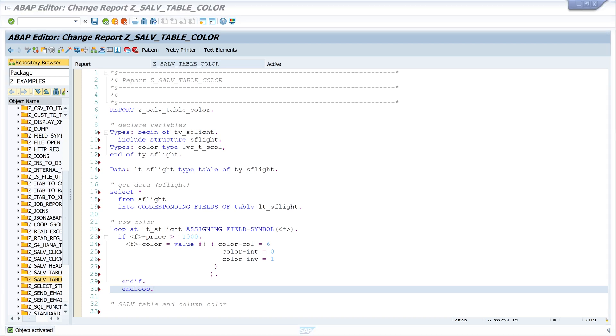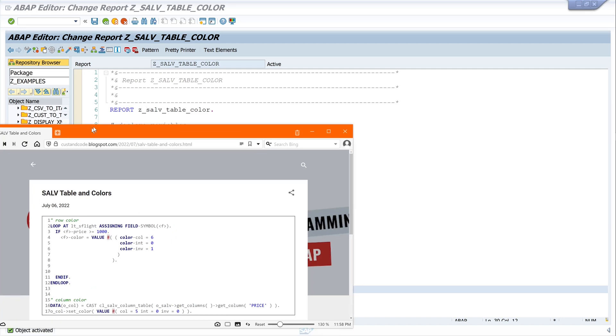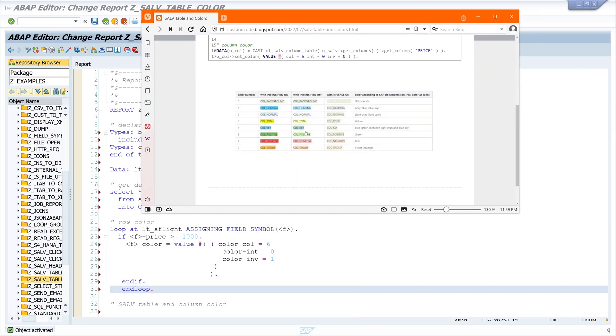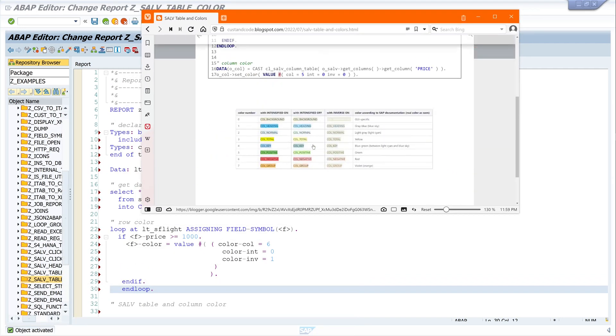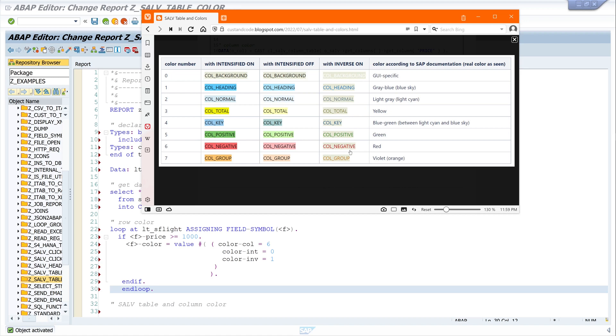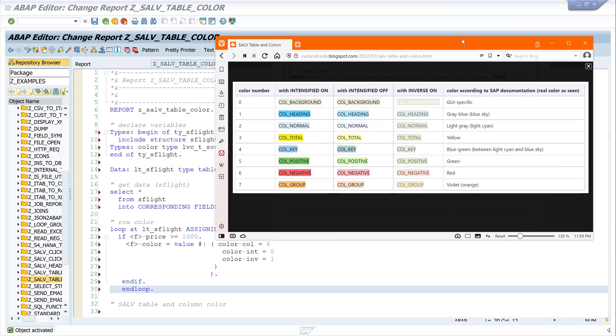So now let's have a look on this table here. I paste this link in the description of the video, but here we see the different columns and options. First I use the number 6 for the red color, then intensified off and inverse on, so that means that my records should look like this.